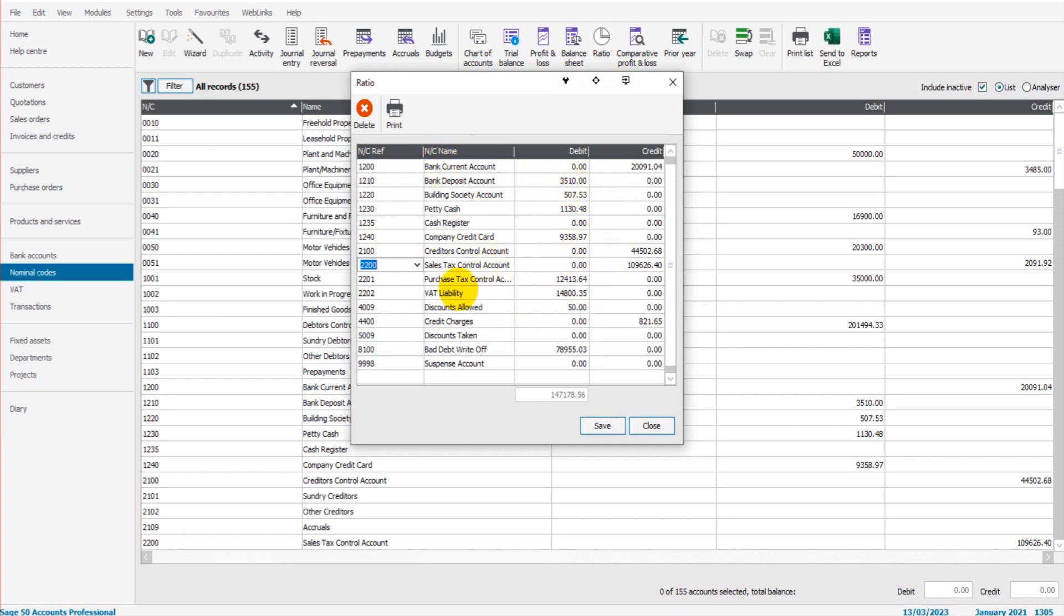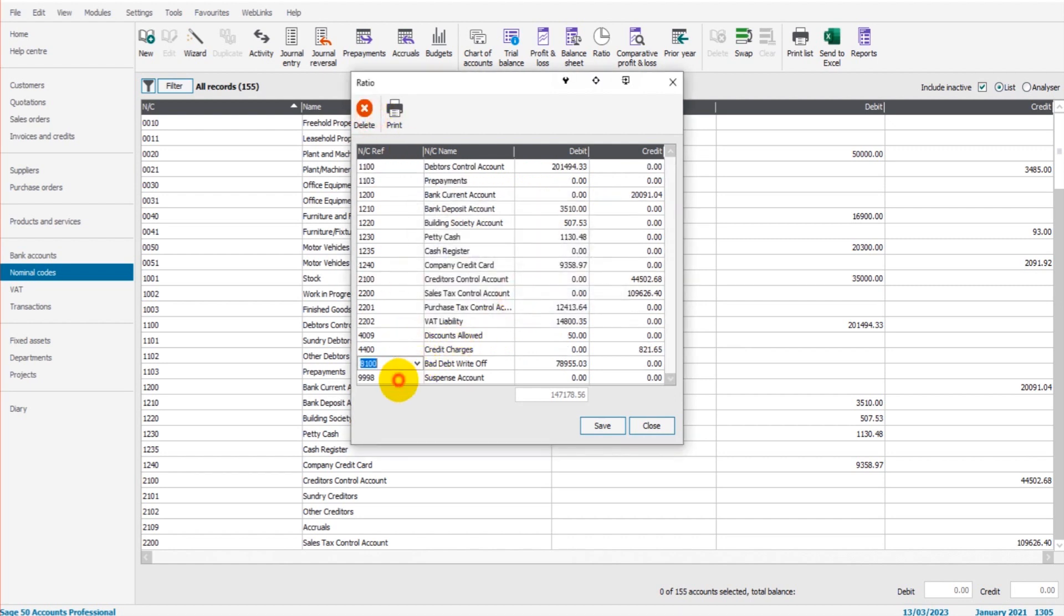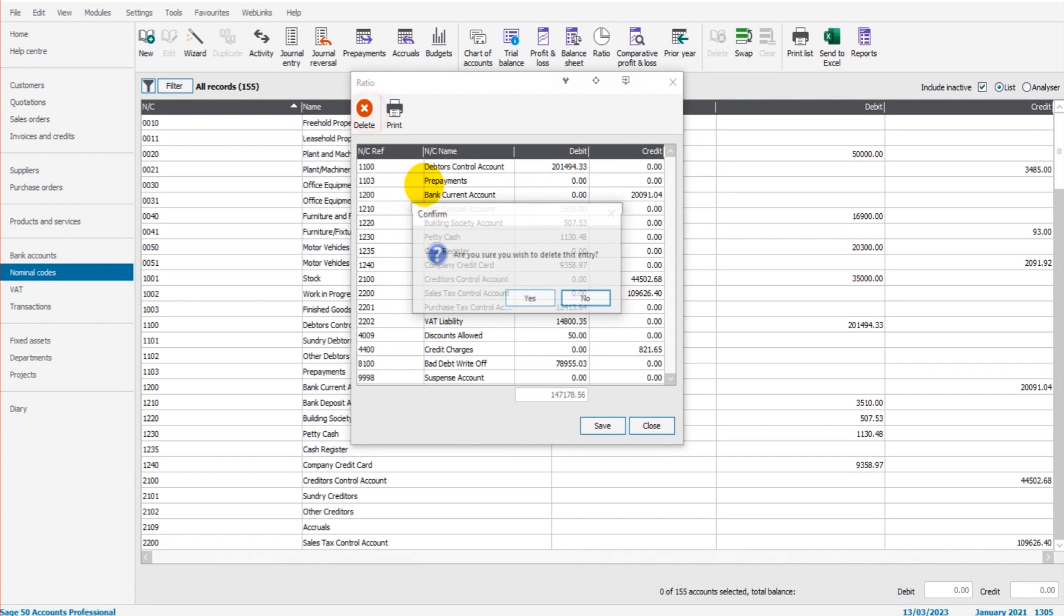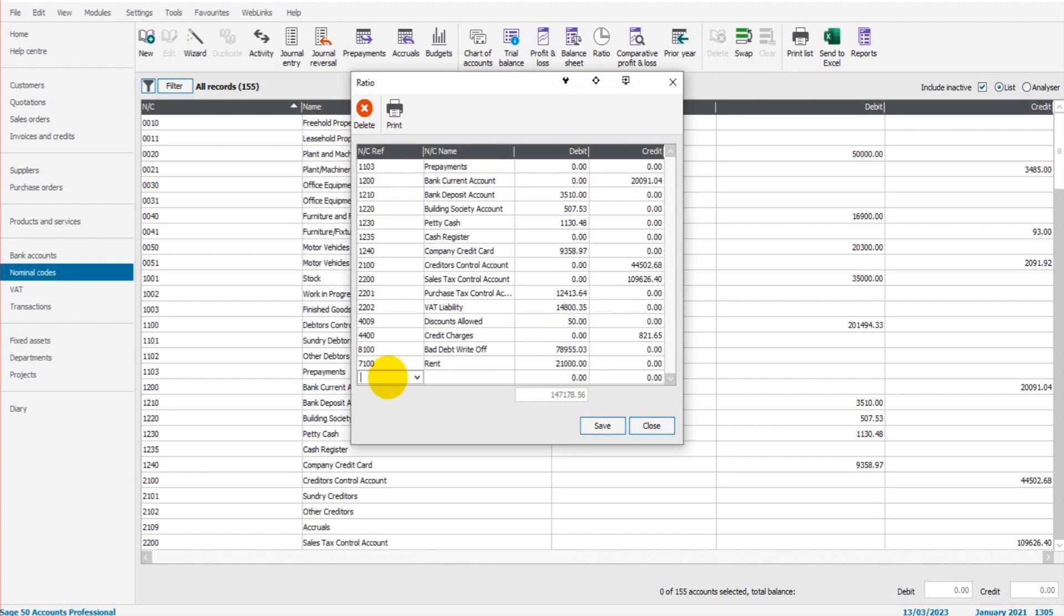Let's say we want to get rid of a suspense account. If there's any accounts we want to add, we simply go to the bottom here and just type in the code. Then we can add that code—so just 7100 rent—to the ratio analysis.